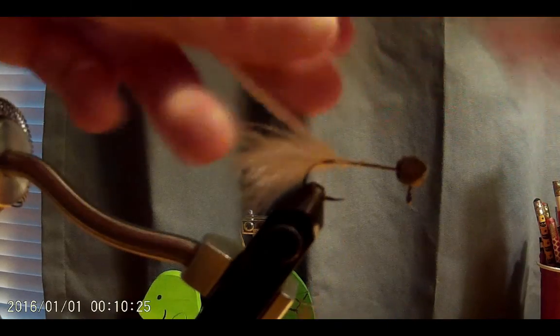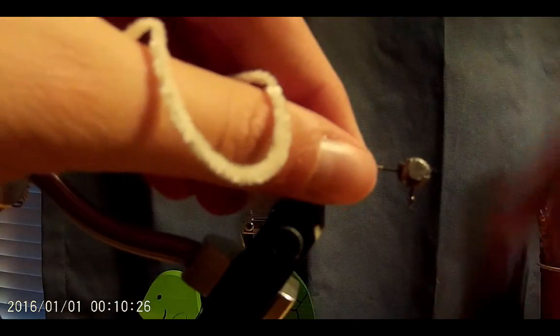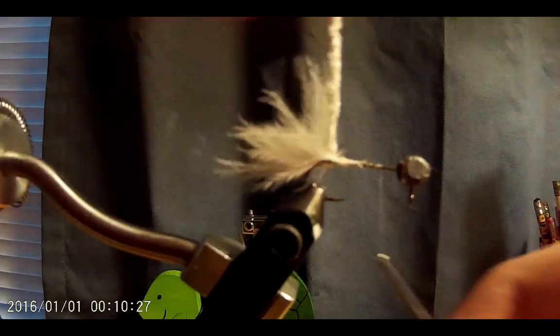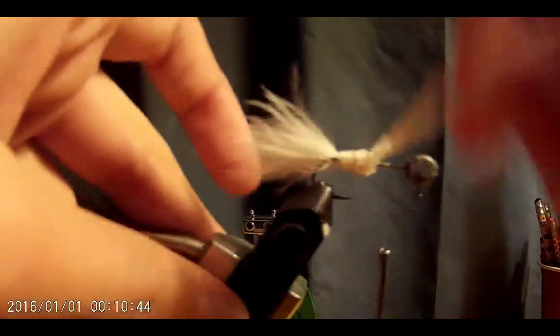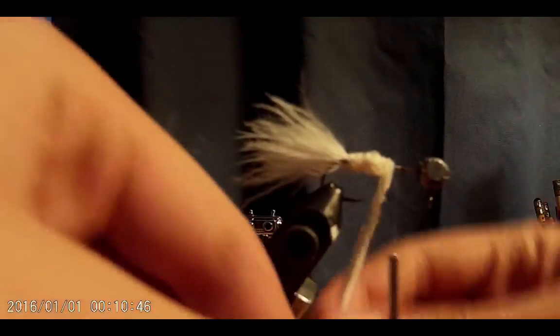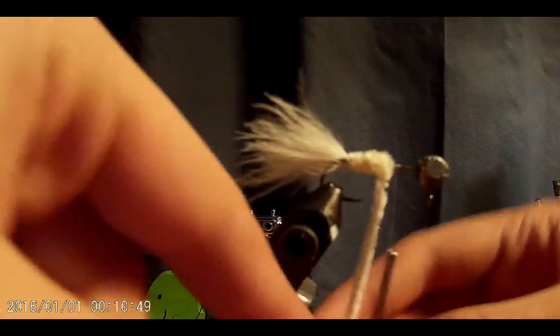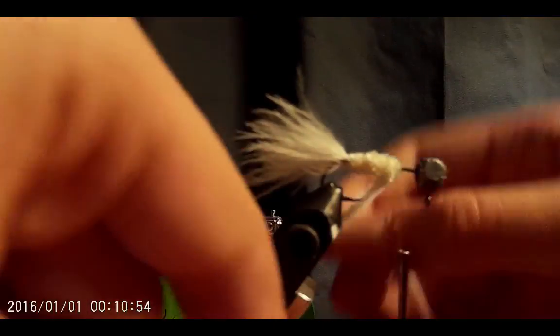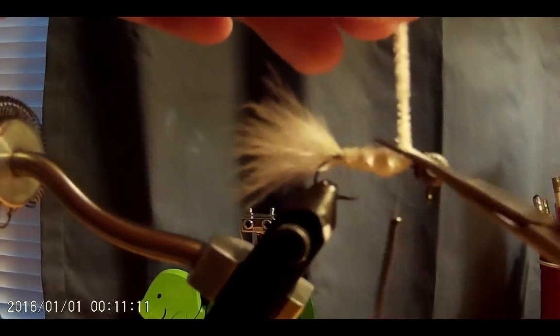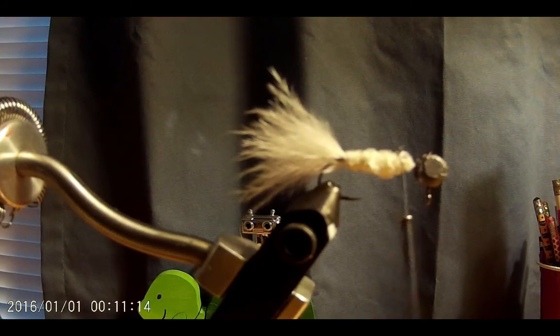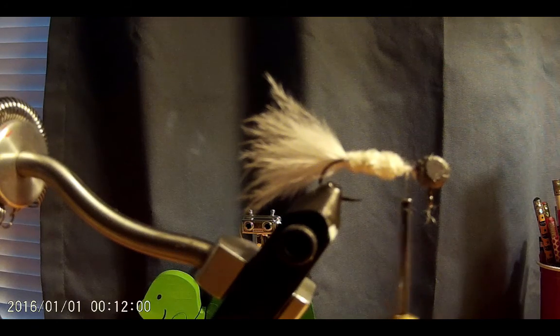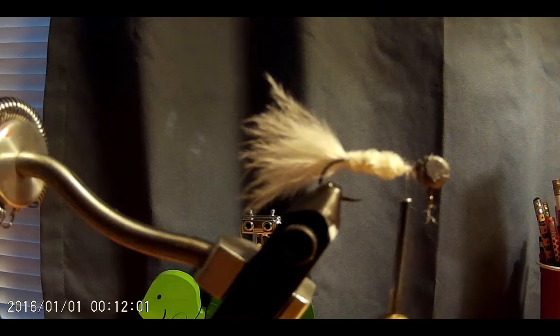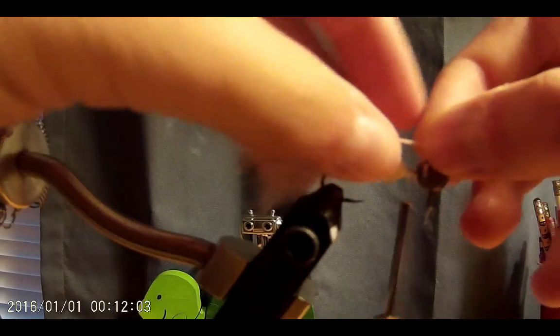So I just tied down the chenille, and now I'm going to wrap it back to the front of the fly. Now you're not going to wrap all the way to the front. You still need a bit of space for the next few steps. And you might need to wrap the chenille over itself to make the body a little bit thicker because one layer might not be enough. Now once you've done that, just tie it down, cut off the extra, and you're good.